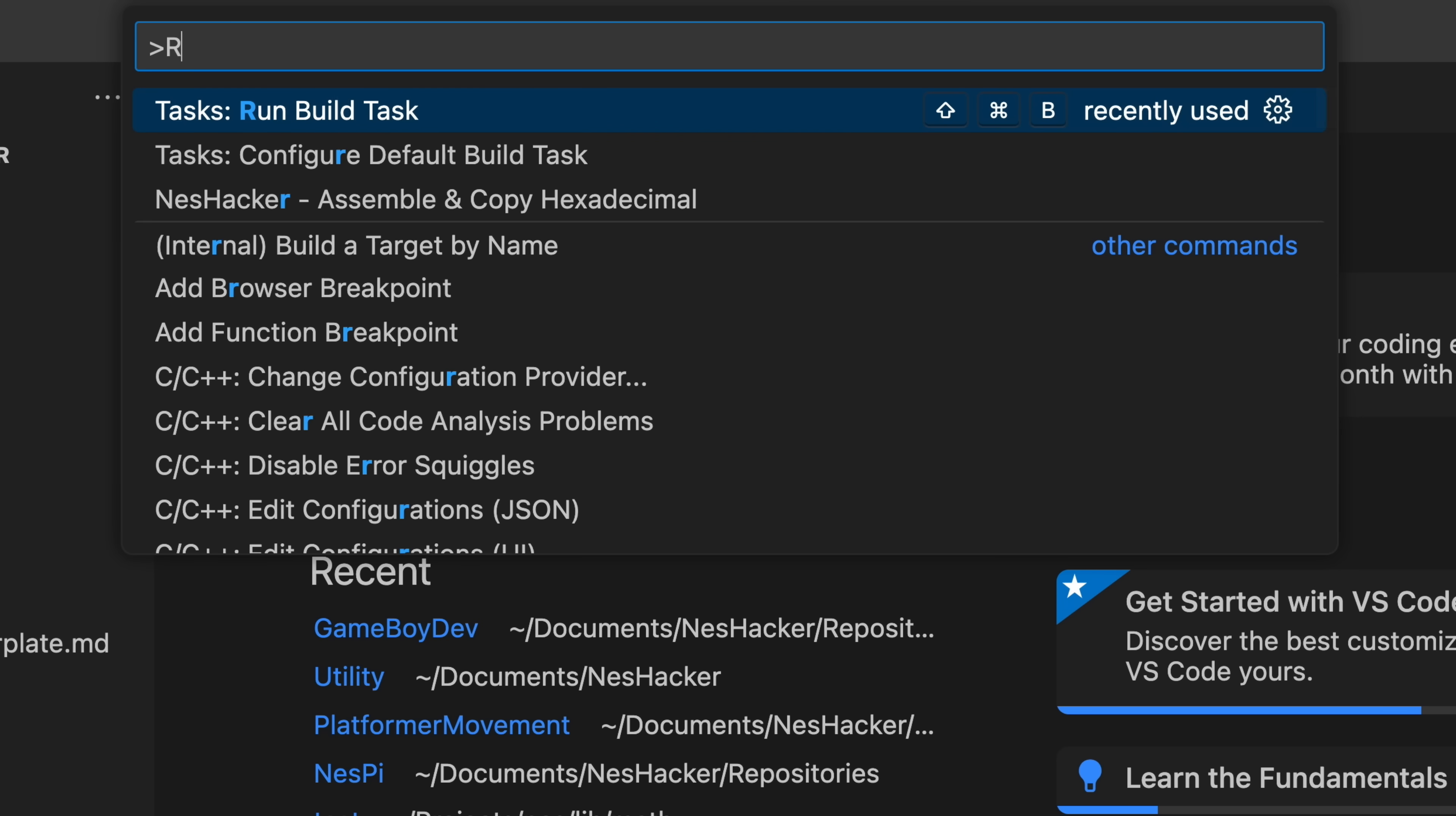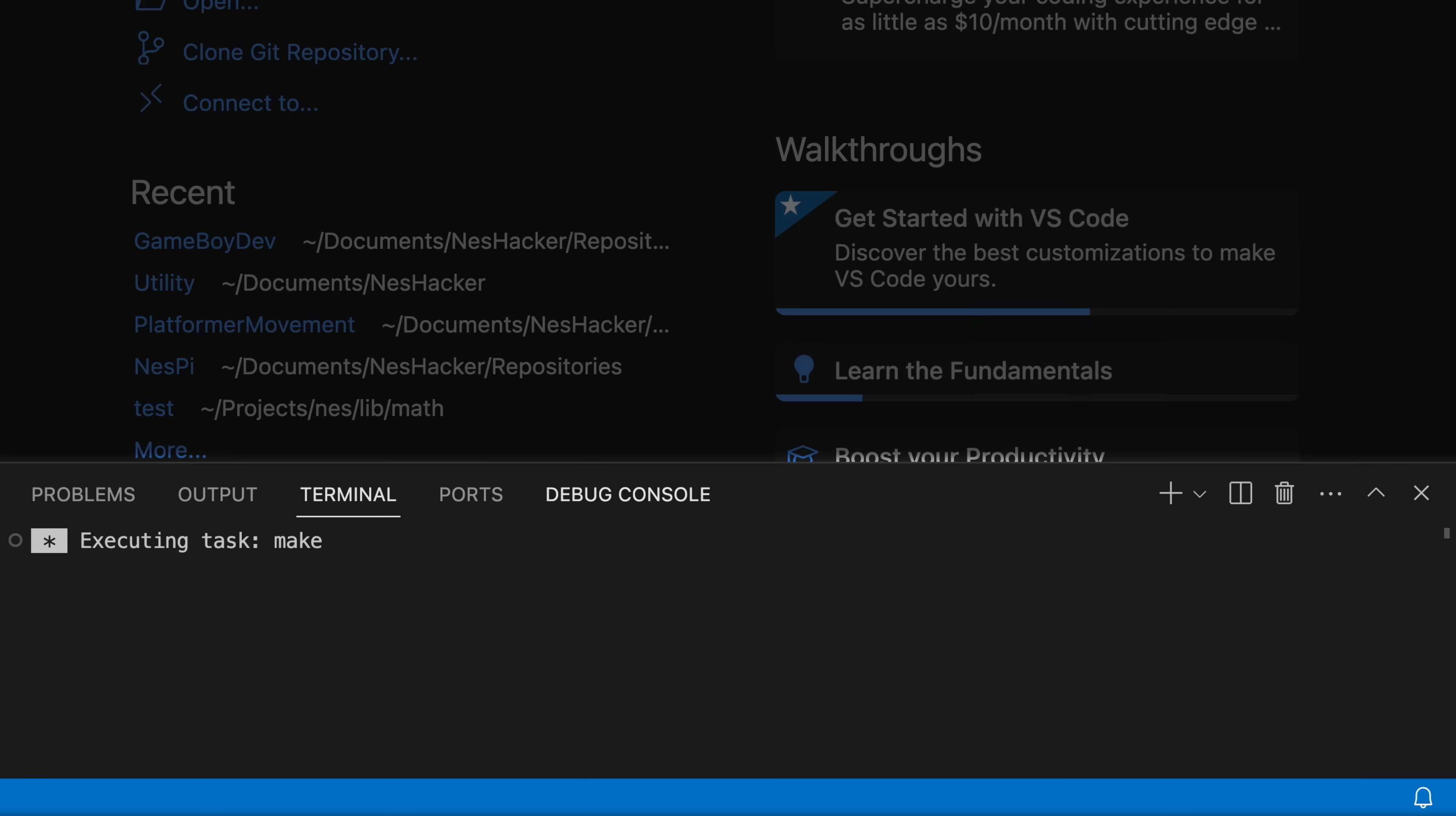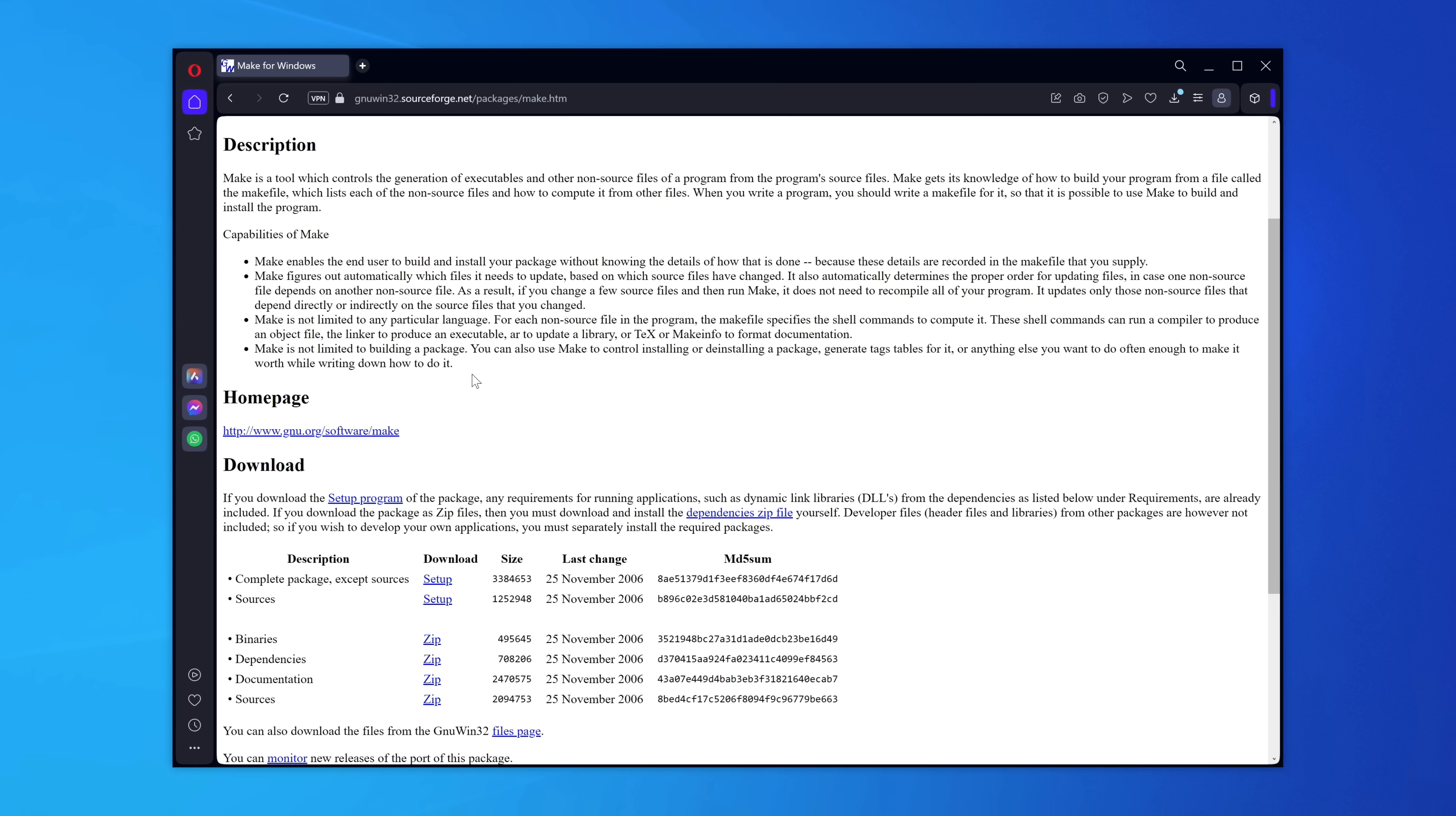To build the project, open up VS Code's command palette and execute the run build task command. This will open up a new terminal window in the editor and run the make command to build the ROM from source. Remember, you have to have both RGBDS and Make installed in order for this to work. So if you're having trouble setting these up, make sure to check out those videos pinned in the comment below. I have detailed instructions for all the major operating systems.